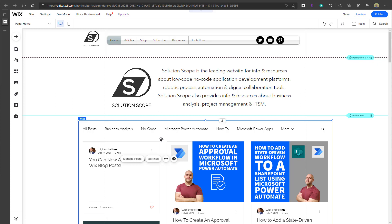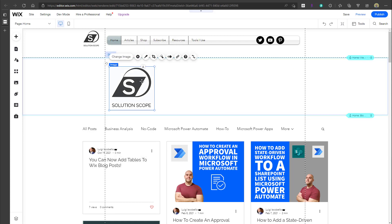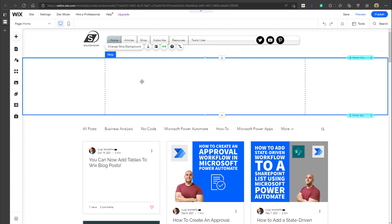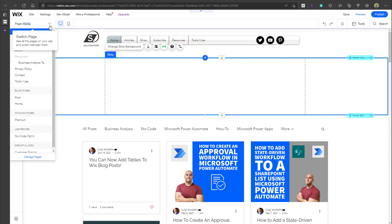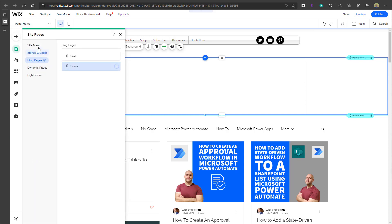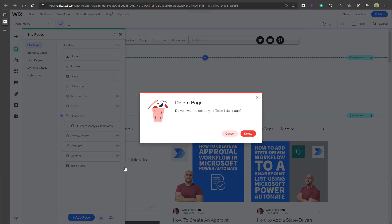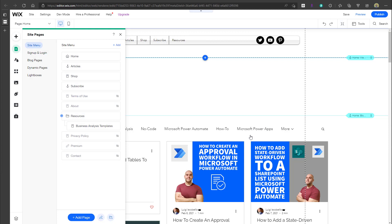Before I show you how to do that, you can see here that I'm on the homepage of my website. What I'm going to do is delete some content. I'm going to delete my header, and I'm also going to delete a page. I'm going to click into my manage pages menu, click into my site menu, and go ahead and delete this 'Tools I Use' page. So I'm going to click delete.